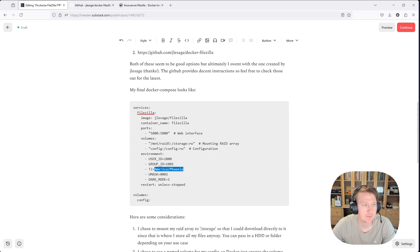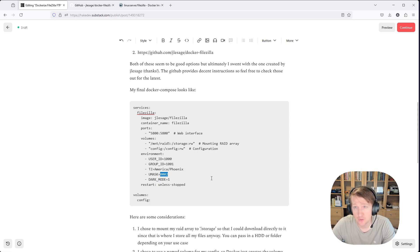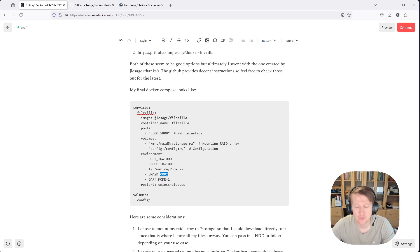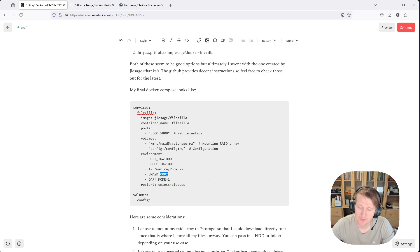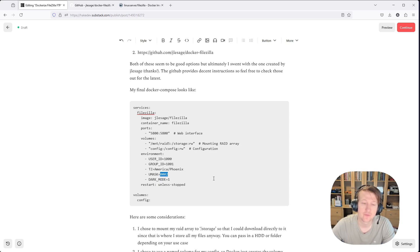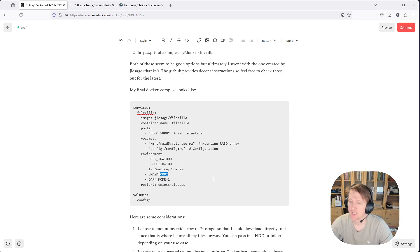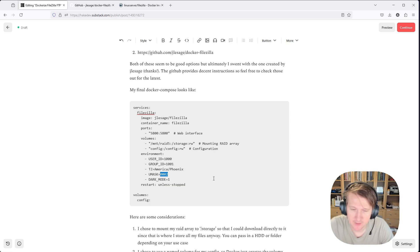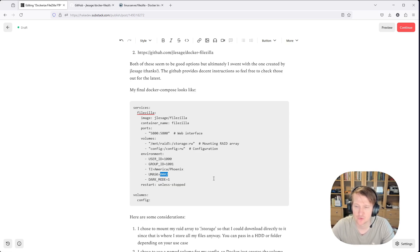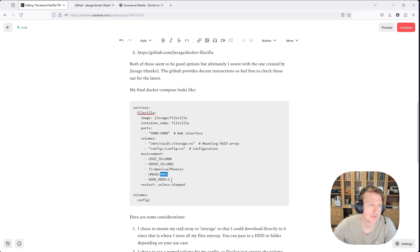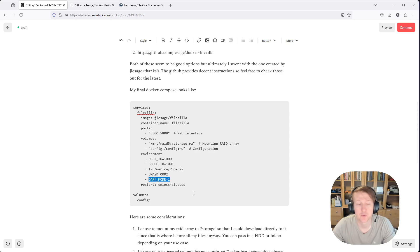Set my time zone. I set UMASK to 0002. And what that basically does, I think the default is 0022. But with 0002, when I download something from my FTP server, the files and folders are going to provide permissions, read and write permissions to the group SMB users. So that way, when I connect to it through Samba, everybody that has that SMB users group can read and write the files when I download them from the FTP server. And then, of course, dark mode equals 1, because dark mode is good. And then restart unless stopped.